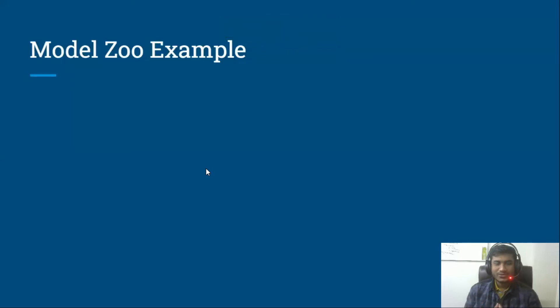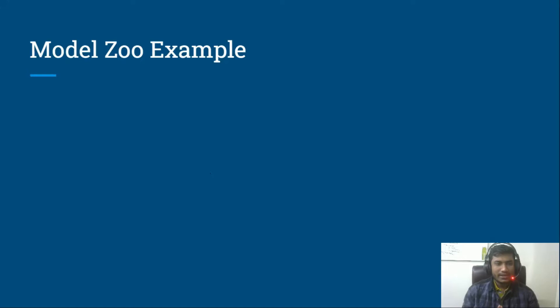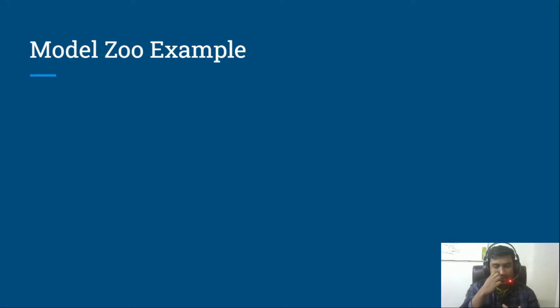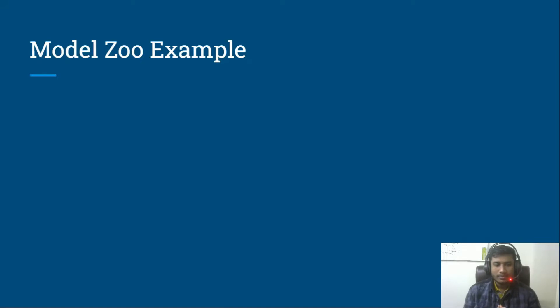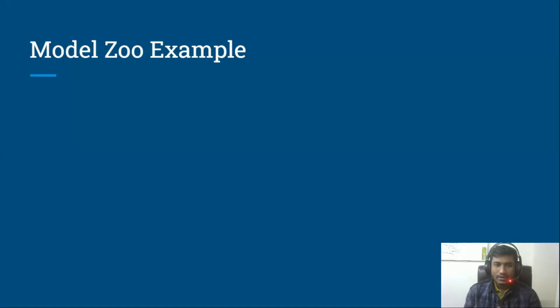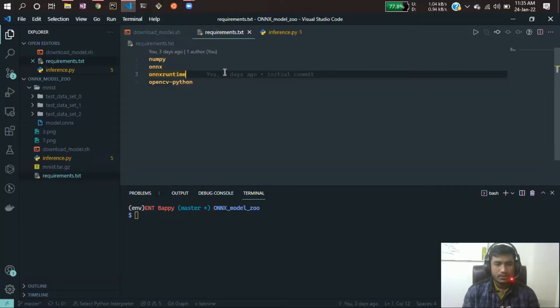Hello guys, welcome to this video. In our previous video we have already seen the ONNX model zoo. Now I will be showing you a demo. I'm going to download this MNIST handwritten data model from the ONNX model zoo, then I will be doing the inferencing on top of my ONNX runtime so you can get the idea of how you can utilize existing models.